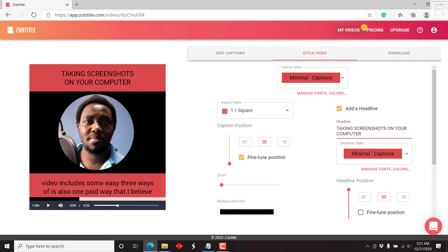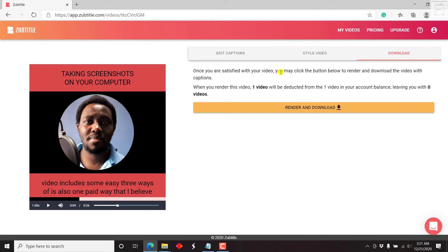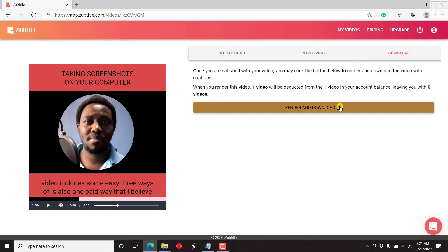All you need to do is go to the download option. As mentioned, once you're satisfied with your video, click the button to render and download the video with captions. When you render this video, one video will be deducted from your account balance. This is a free trial to show you how it works — I'll probably be getting the paid version soon since I can see awesome use for this, especially for creating social media videos for clients. Let's click on render and download.